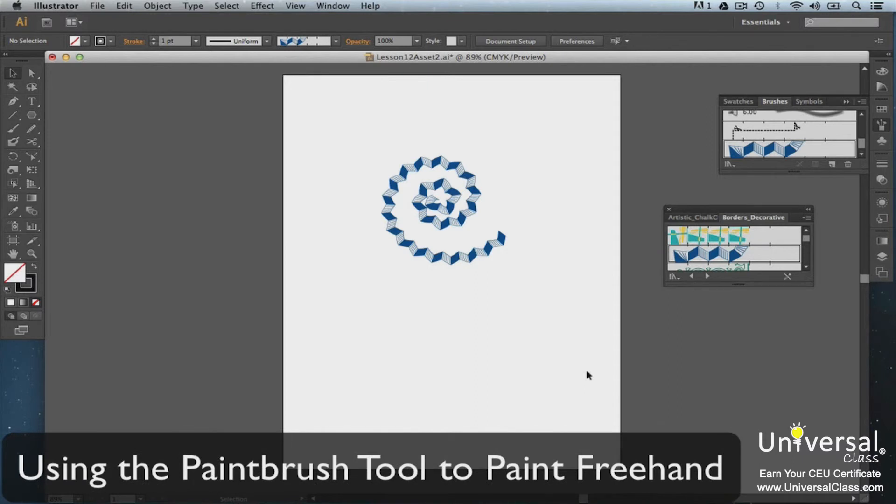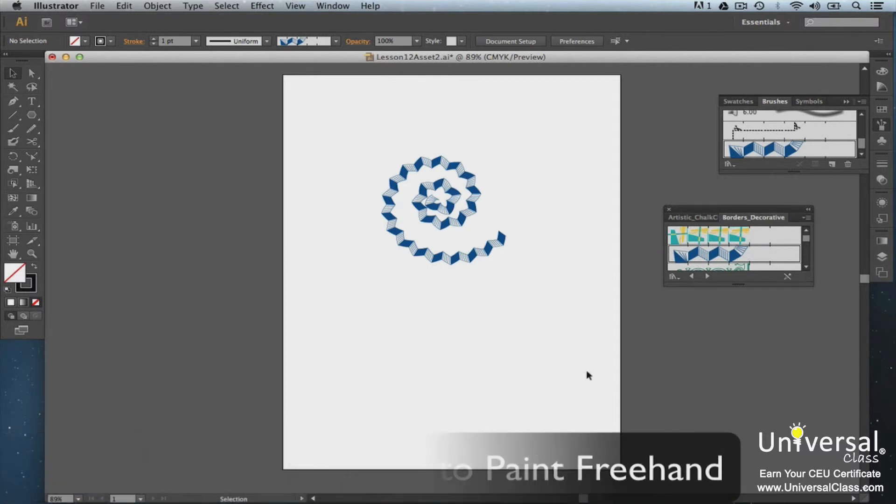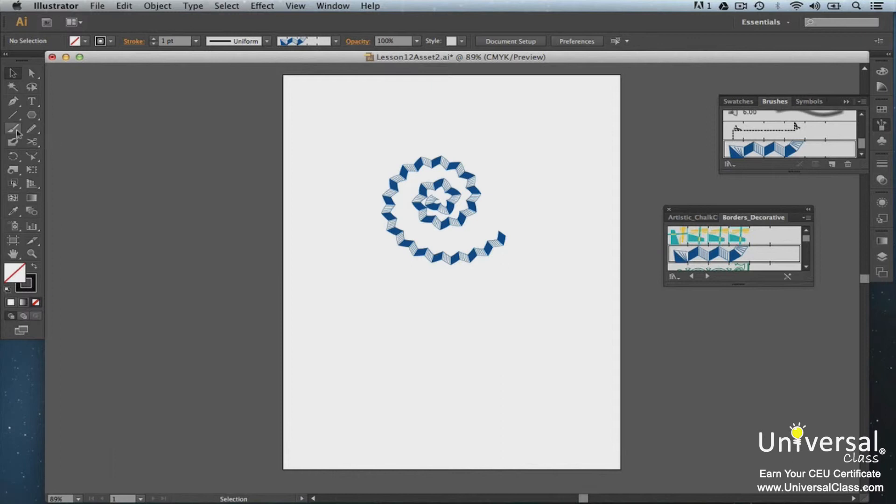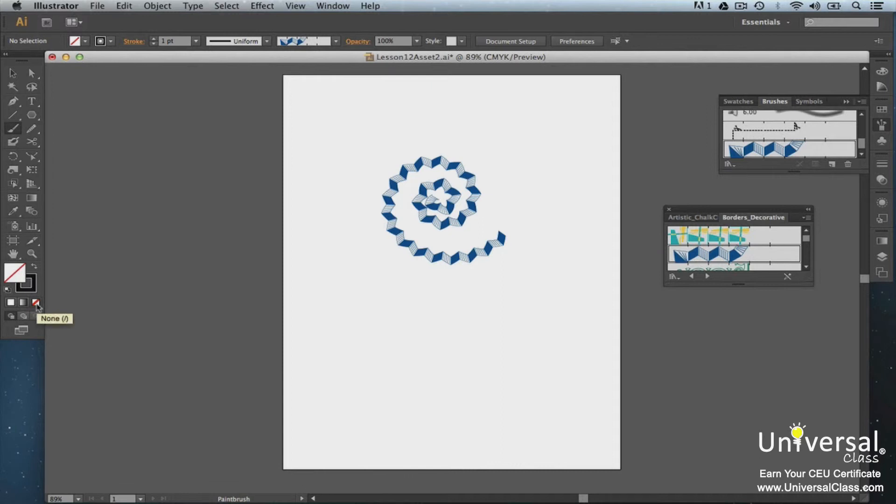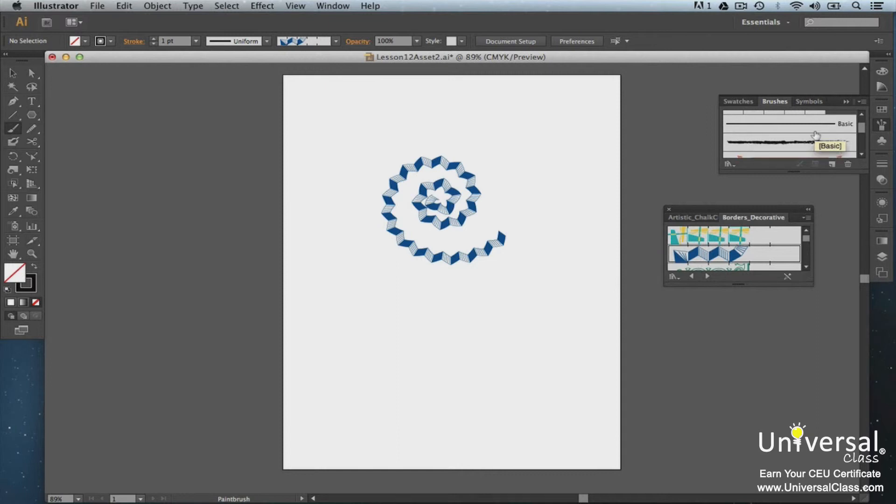The Paint Brush tool is located in your toolbox. Go ahead and click on it. Now select None for the Fill color. You can do this by clicking the white square with the red line through it, located below the Fill and Stroke colors. But make sure that you have a stroke color. Next, go to the Brushes panel and select a brush. Now you can freehand draw. Now let's draw a circle.